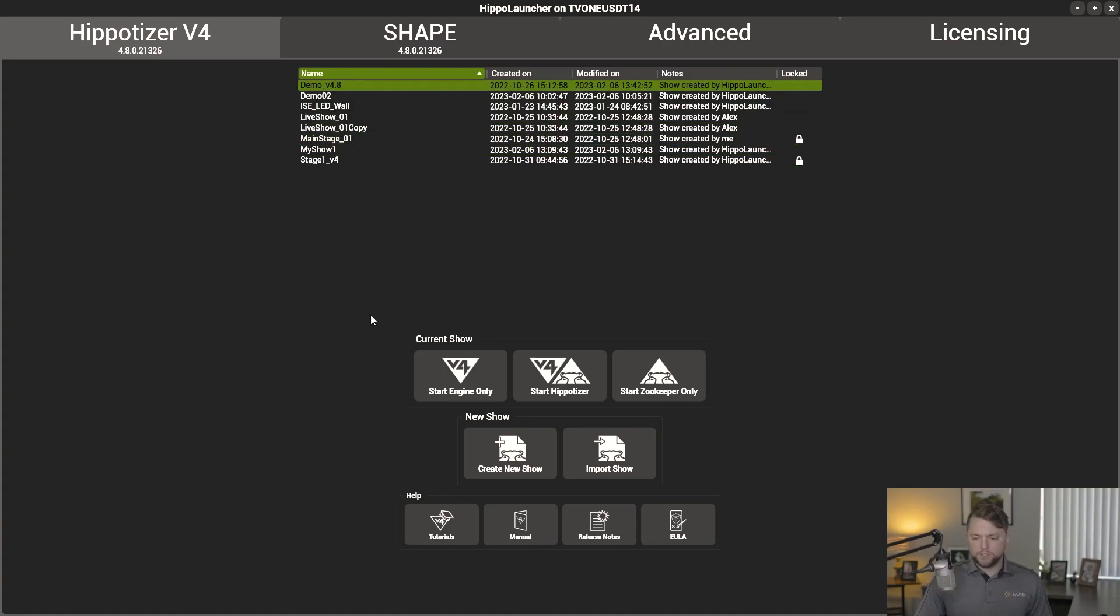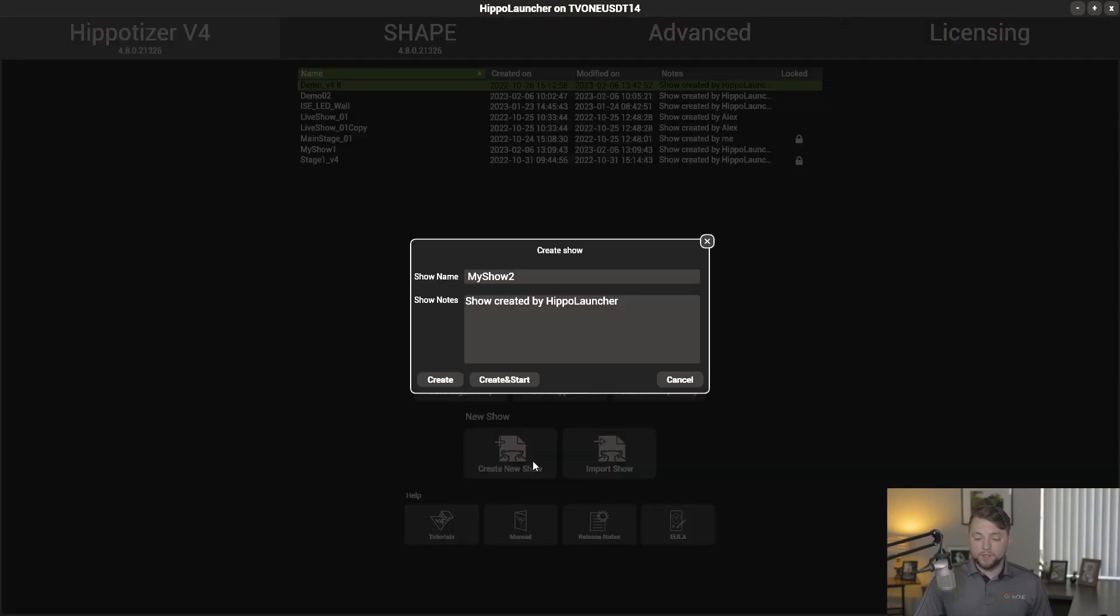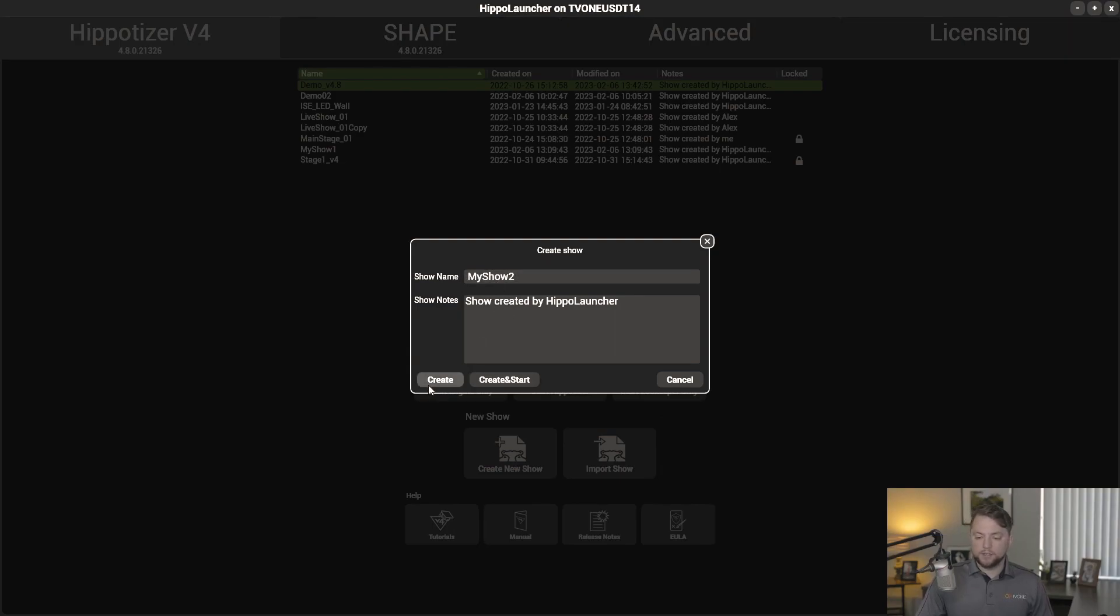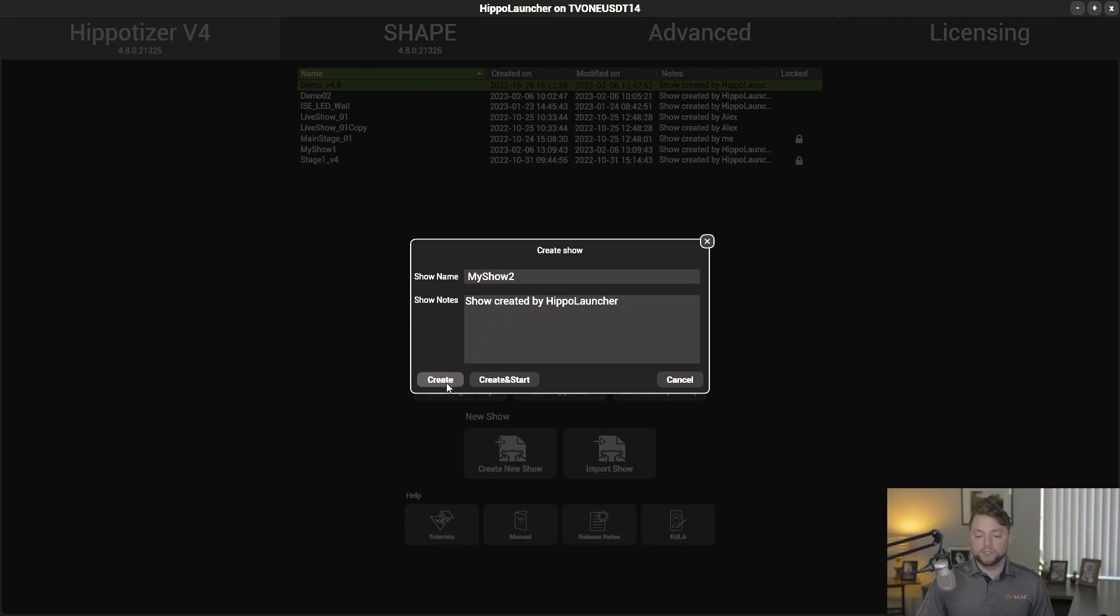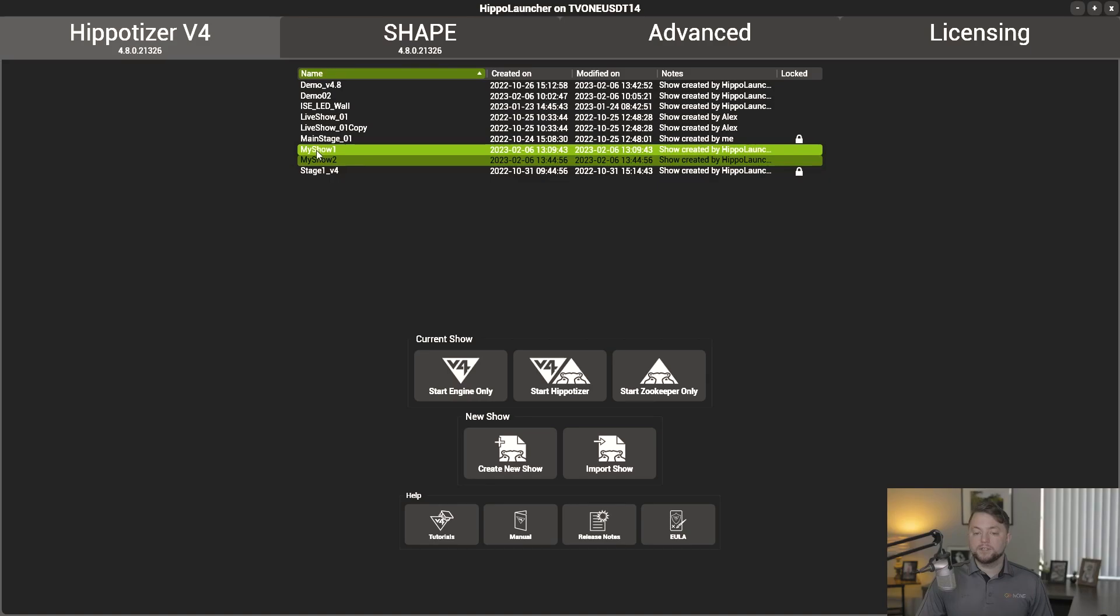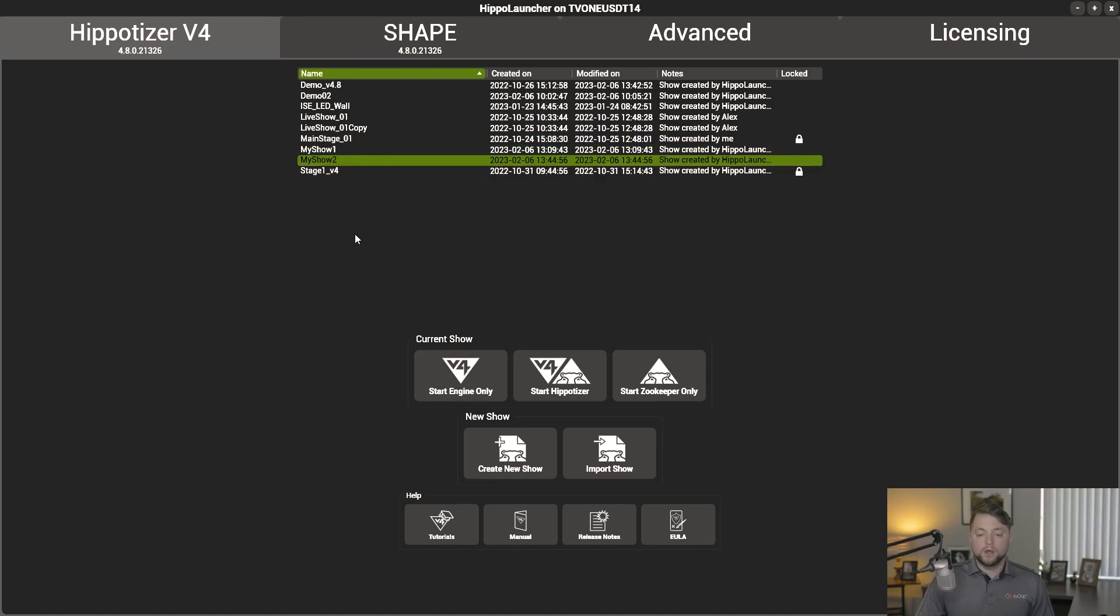So let's go ahead and create a new show. Down here at the bottom, you have the create new show button. Just go ahead and click that. Name your show whatever you'd like. You can then create or create and start. Create and start is going to create the show and then immediately fire it. But today we're just going to go ahead and create the show, and you can see it pop up right there in my list. My show 2, actually.